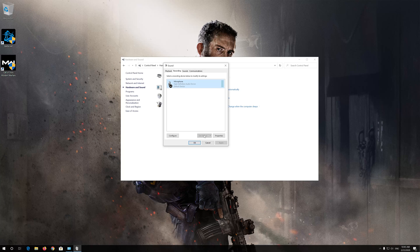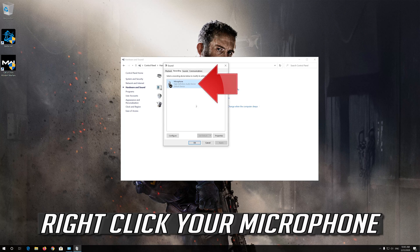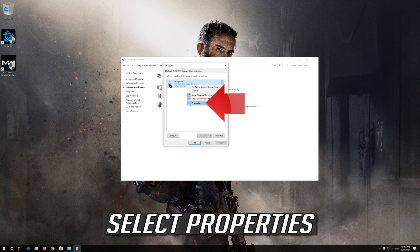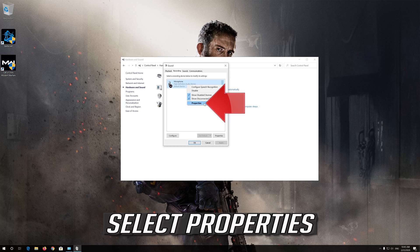If that didn't work, right click your microphone. Select Properties.